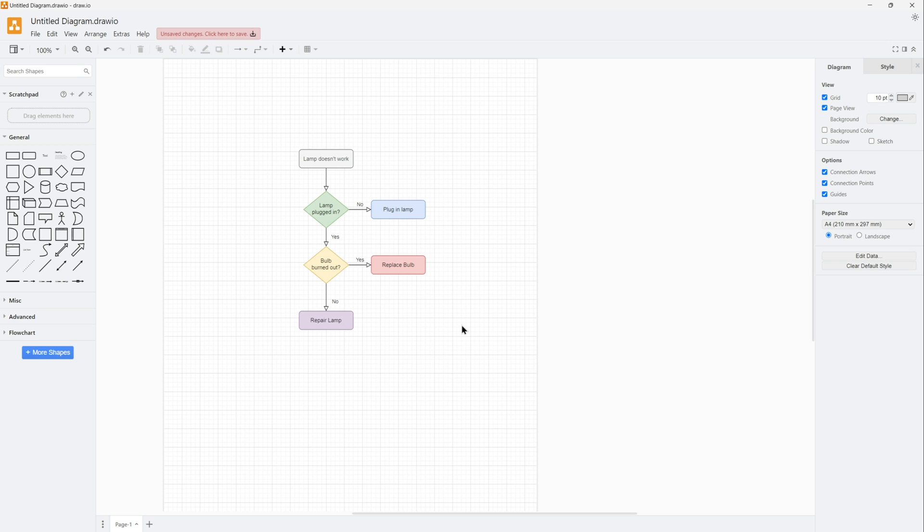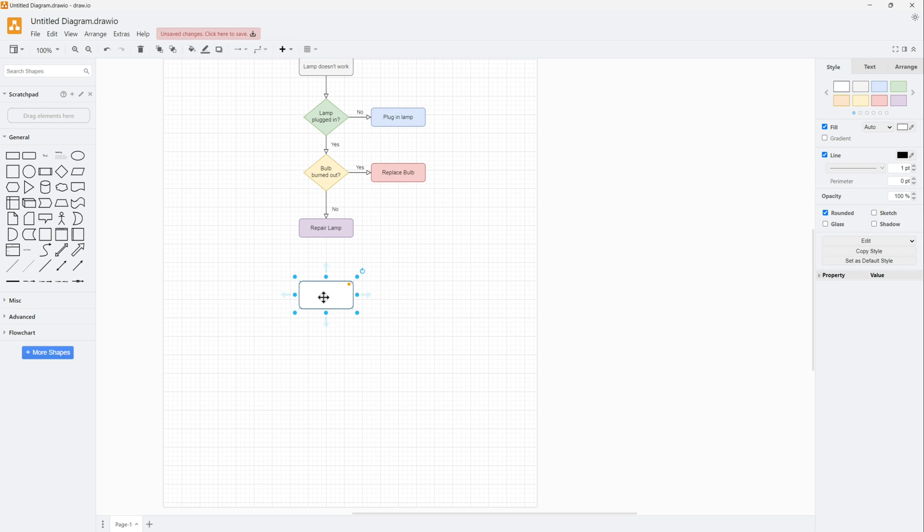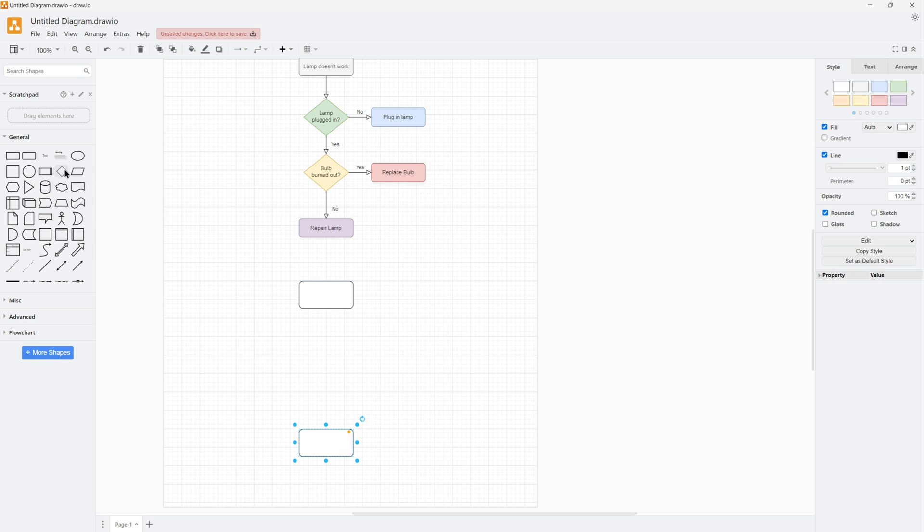This is a simple sample of a flowchart available in draw.io. If you see, this is a very basic like the lamp doesn't work, what you do. So we'll just create a copy of that in our own way.